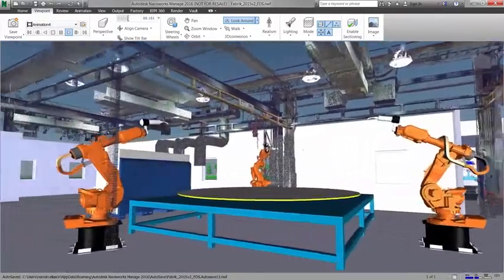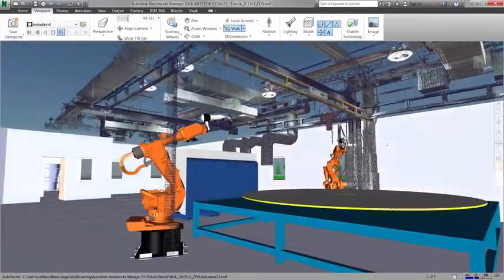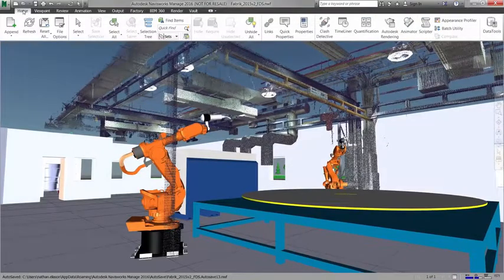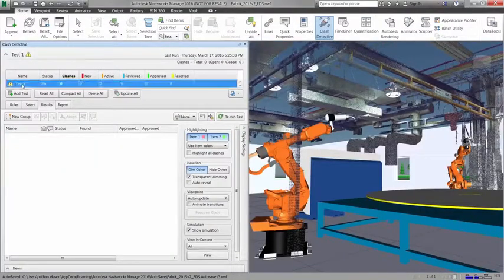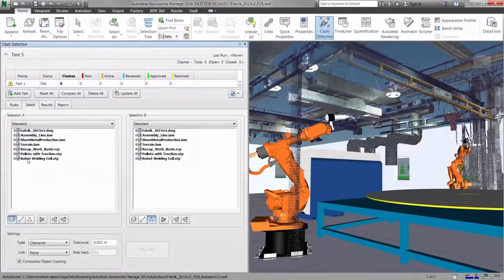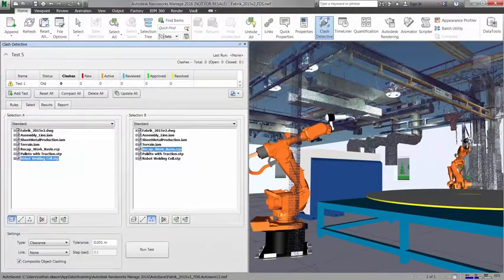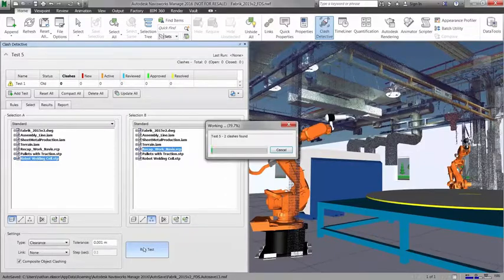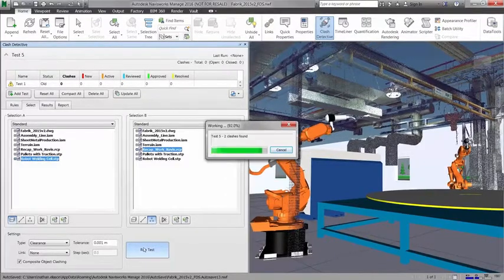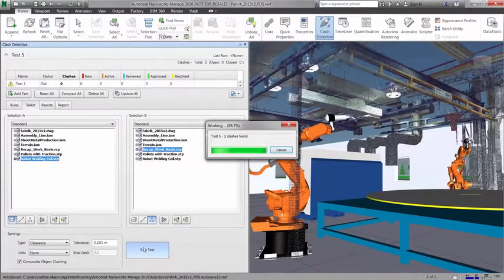Automated clash detection between 3D models and point cloud data allows you to identify problematic conditions without the need to remodel the entire facility.